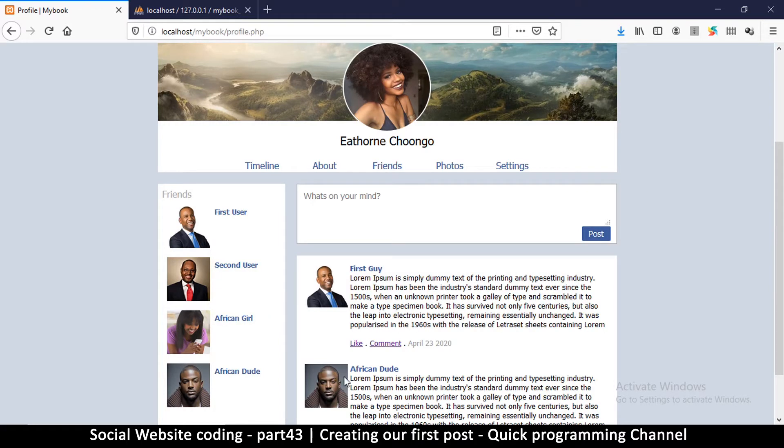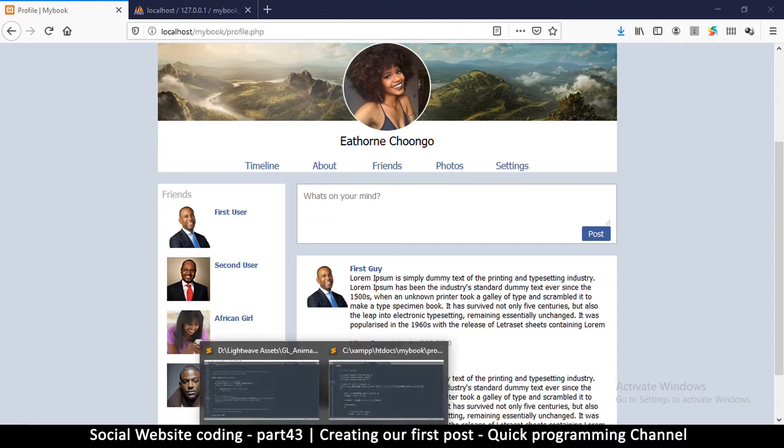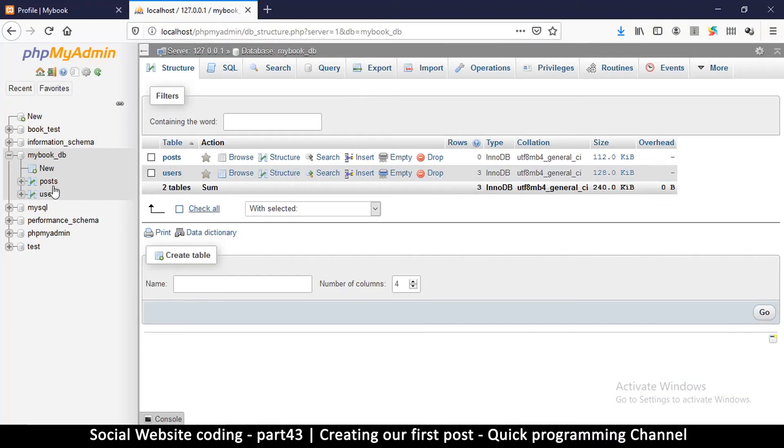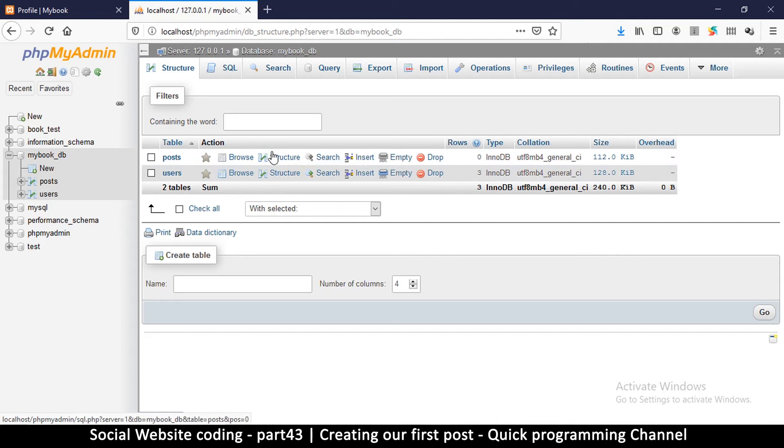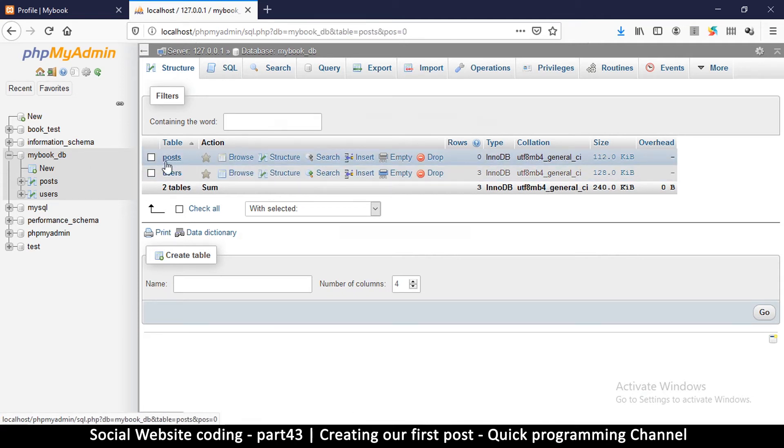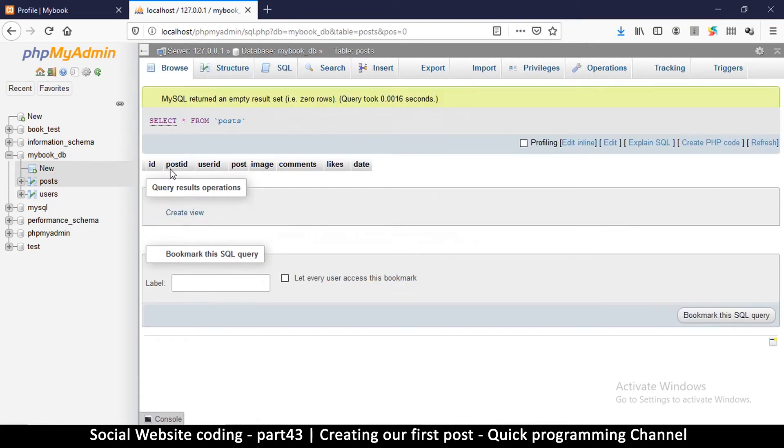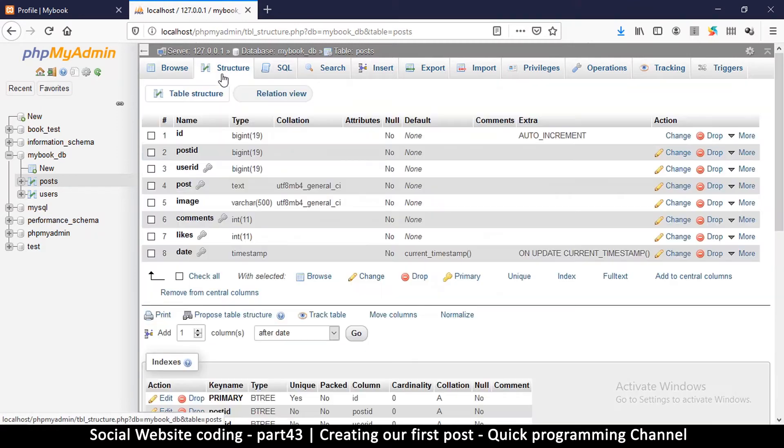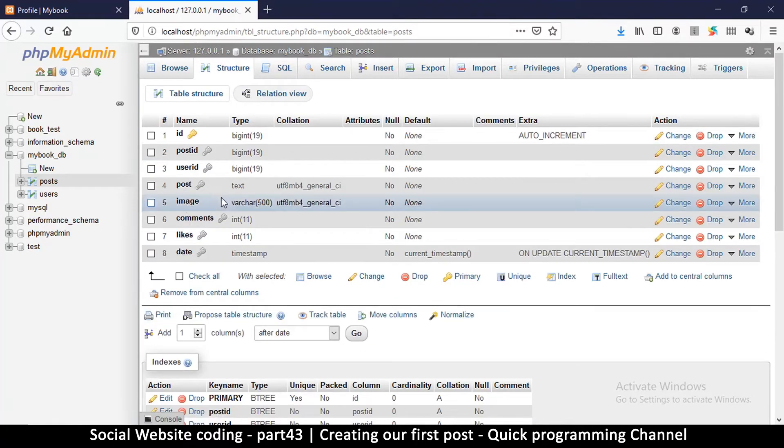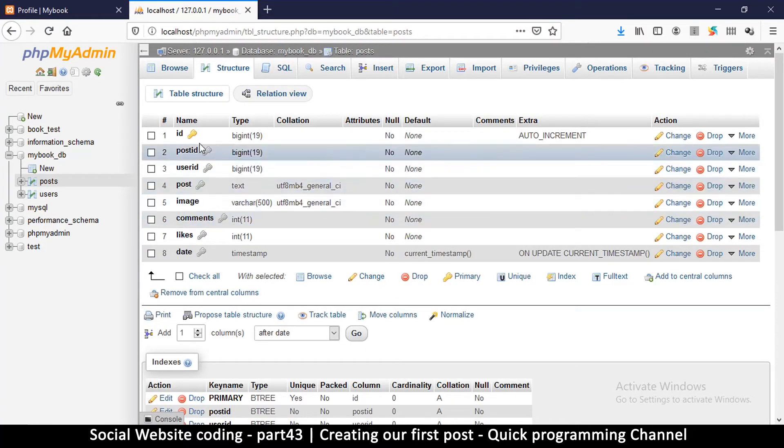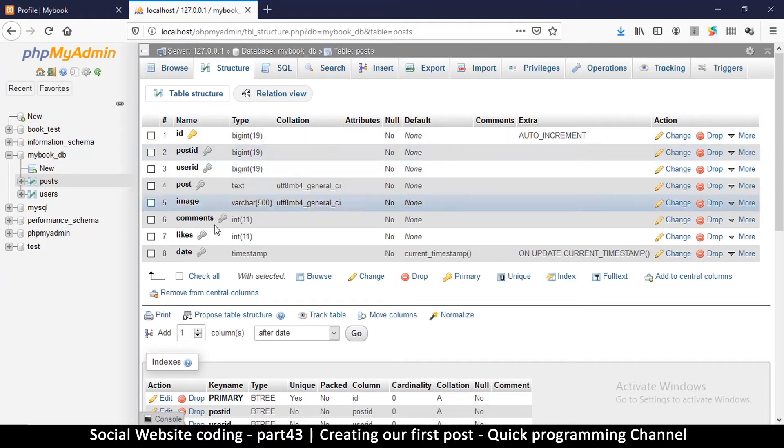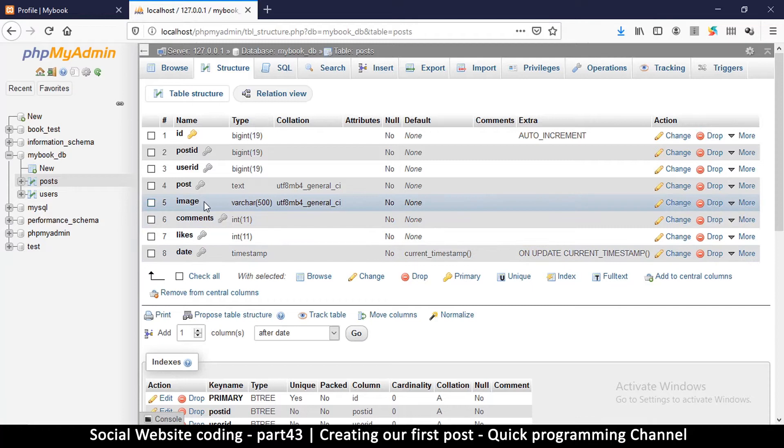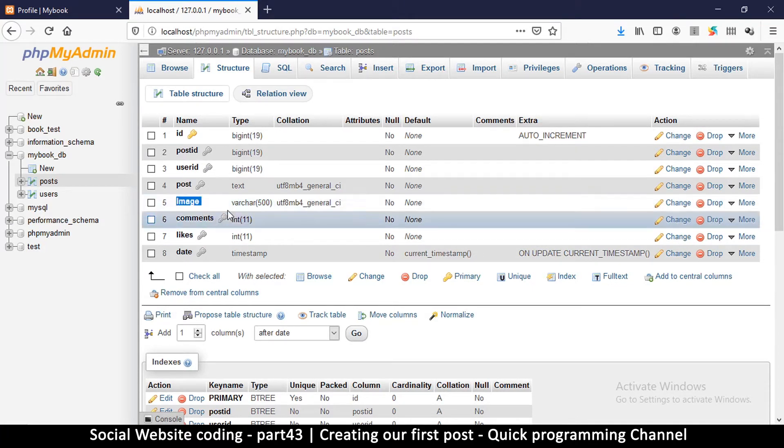Before I do that, let's go back to our database. In here, if I click the posts table and go to the structure, as you remember last time I told you that when you're going to use any of these to search, you add an index.